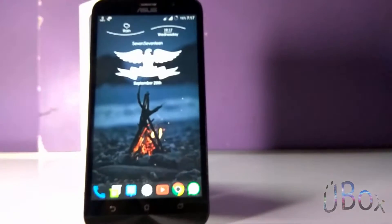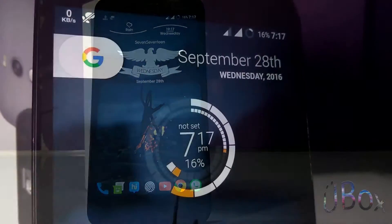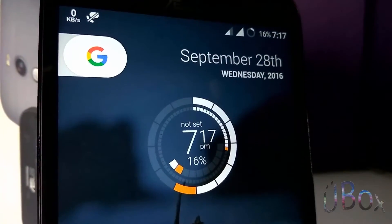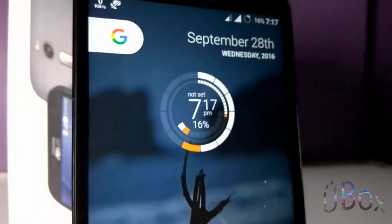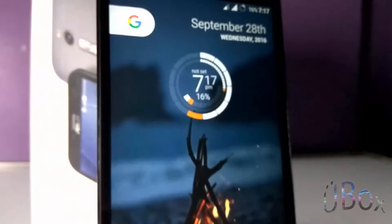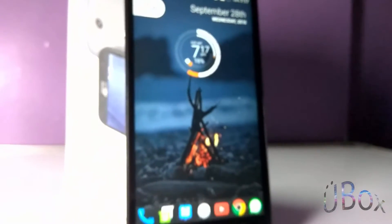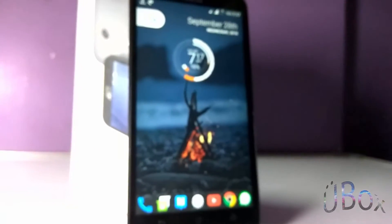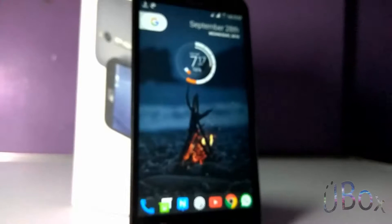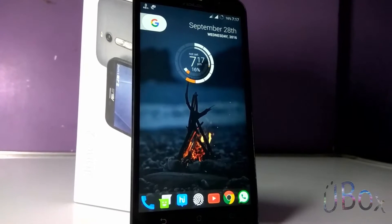Hi guys, this is Dam here from ubox. 50% of the time we see a home screen while using our phone, so let's make it more attractive. Let's customize it. So without any further ado, let's get started.